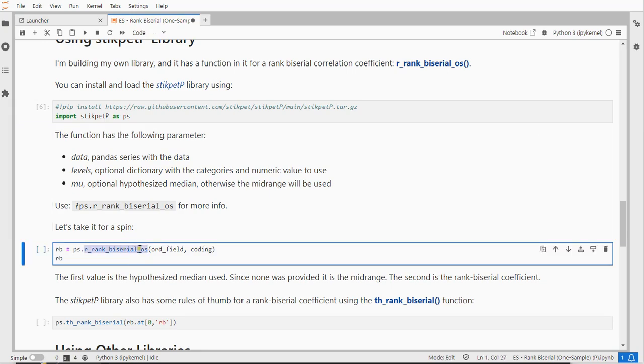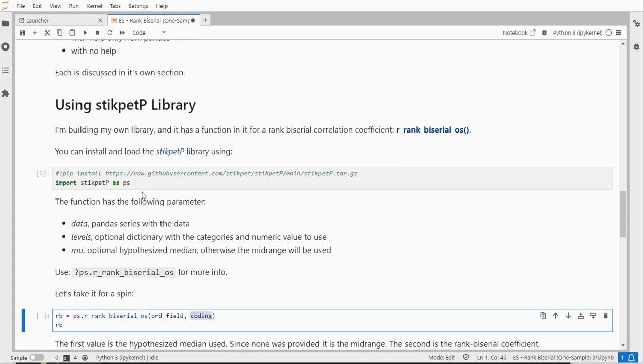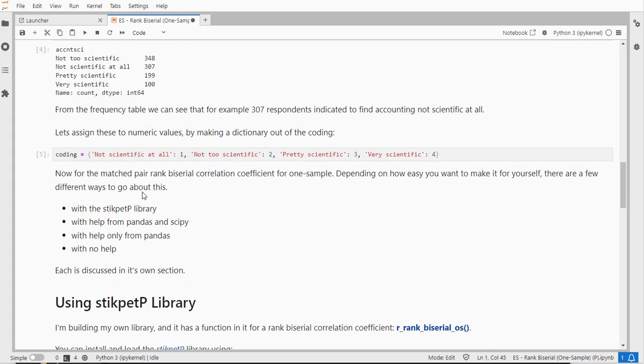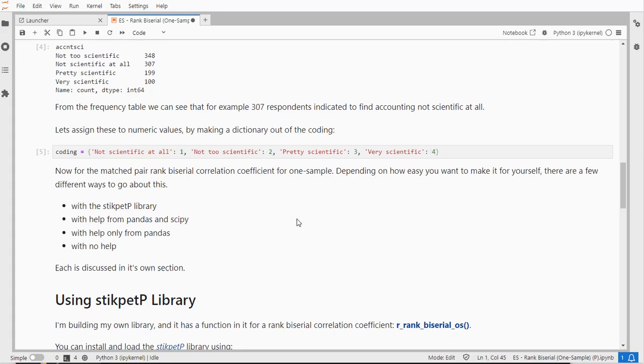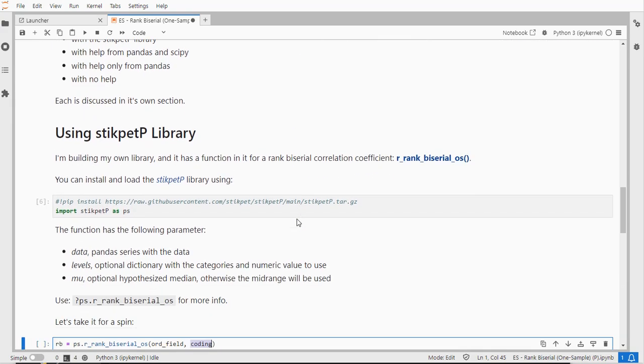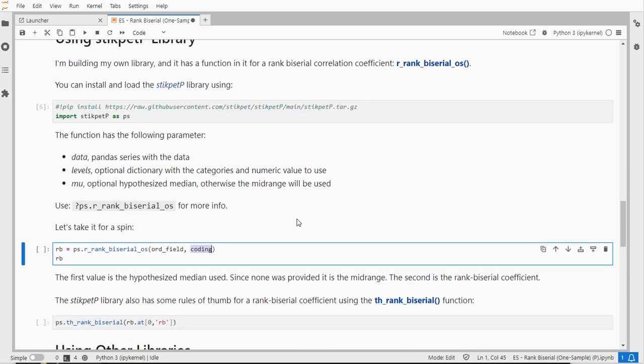So I'll simply type the name of the function, the data and the coding. I'll leave it blank so it will use the mid-range so that should be, if we look at it, it ranges from 1 till 4 so that means 2.5 should be the mu, the hypothesis median.